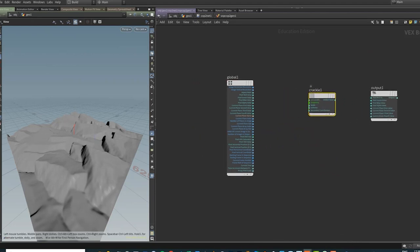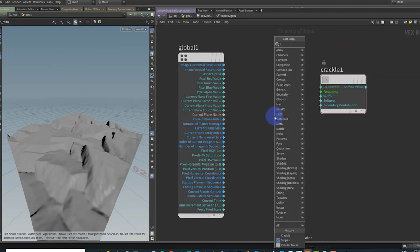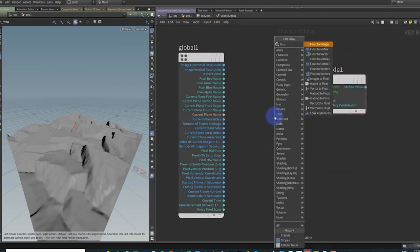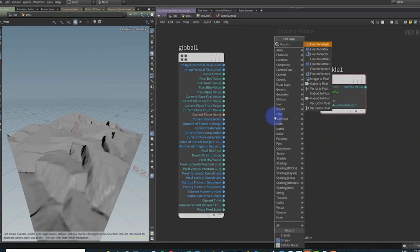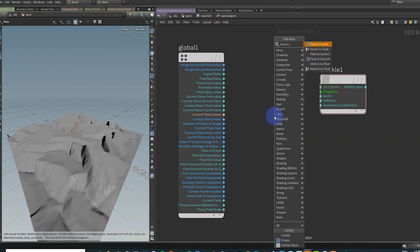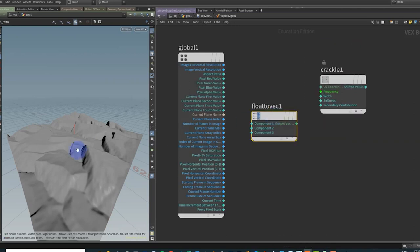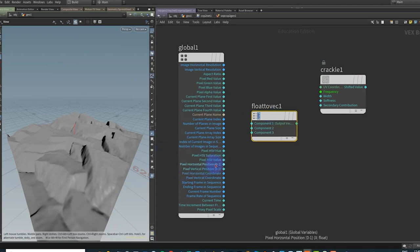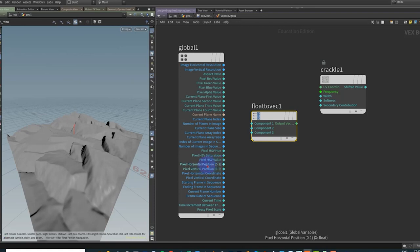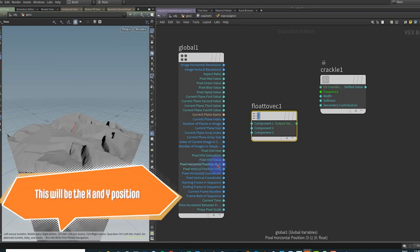I'm going to put down a float to vector here. And what we want to do is we want to take the horizontal pixel position and the vertical pixel position, so essentially go through each pixel and give them a color or do something to that pixel.